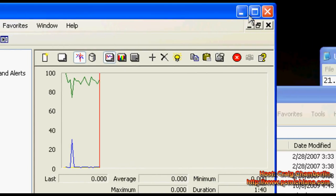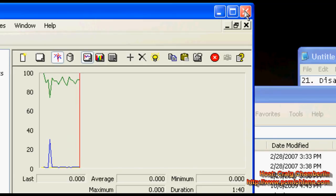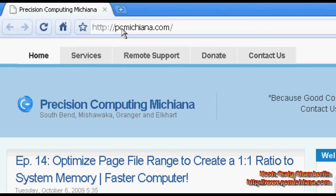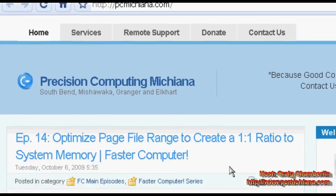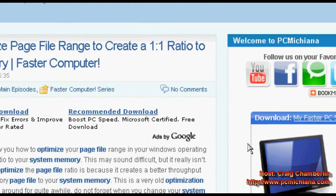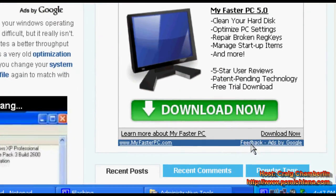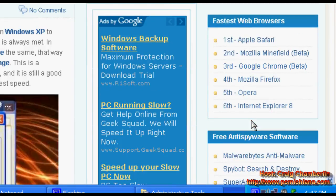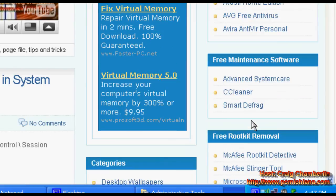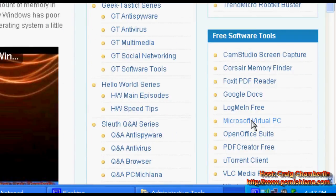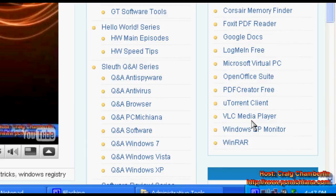So what I'm going to do is I'm going to close this. You need to go to my website at www.pcmichiana.com and I have here in the bottom right hand corner of my website all of the tools I've collected over my years as an IT geek. Under the free software tools section you'll notice a piece of software called the Windows EP monitor.